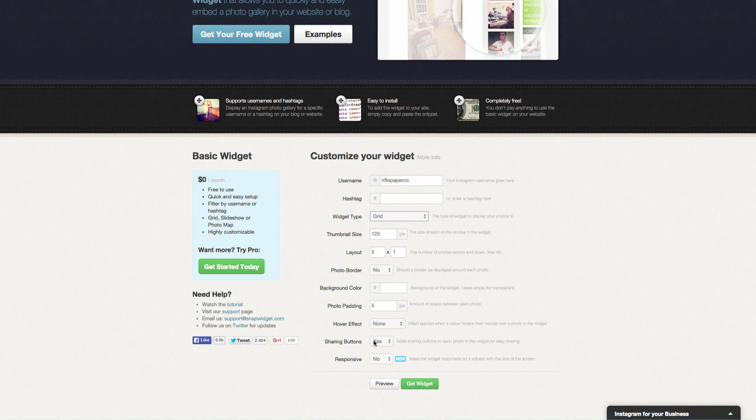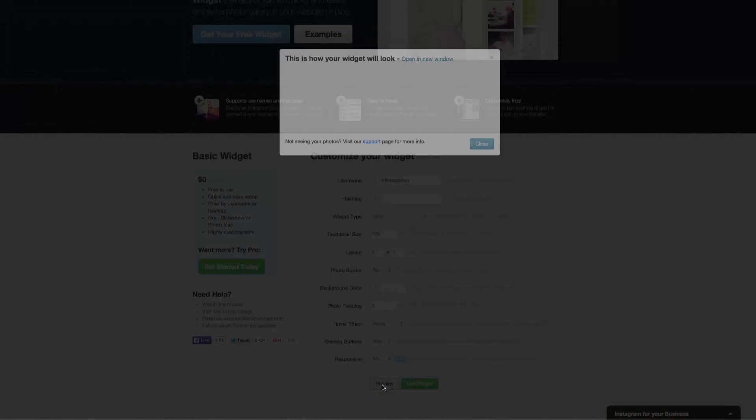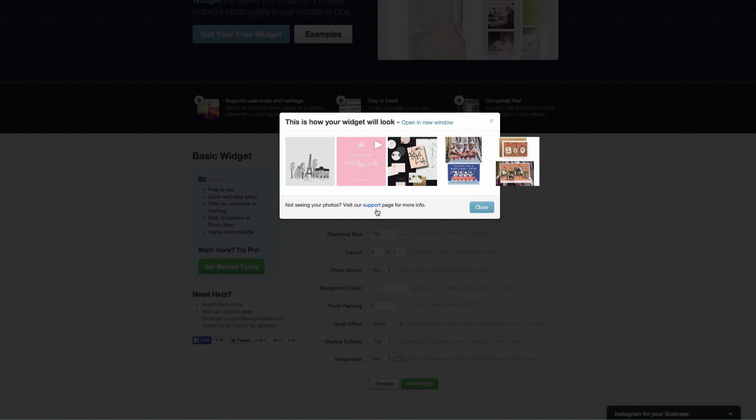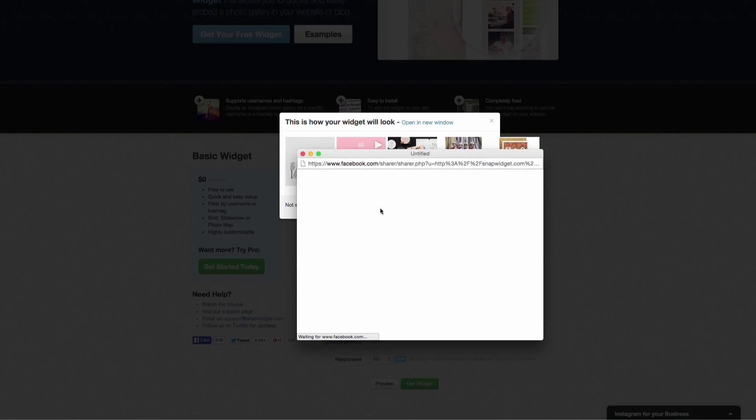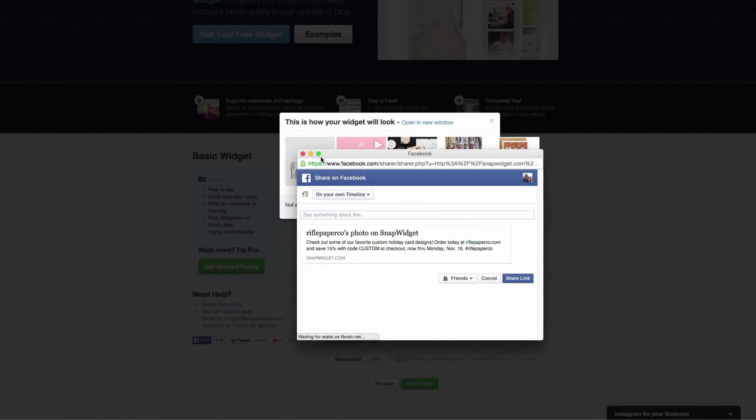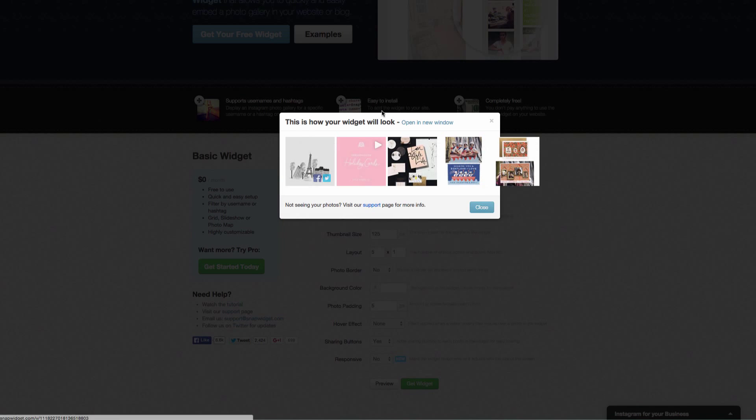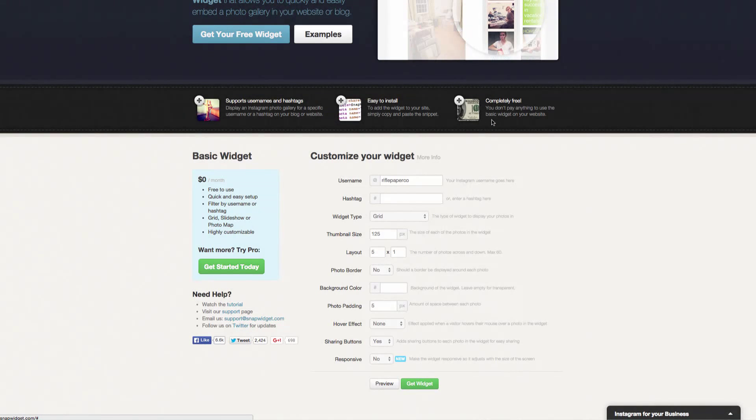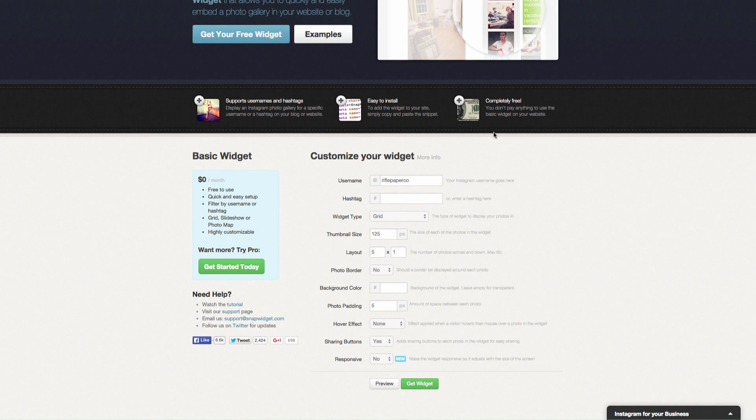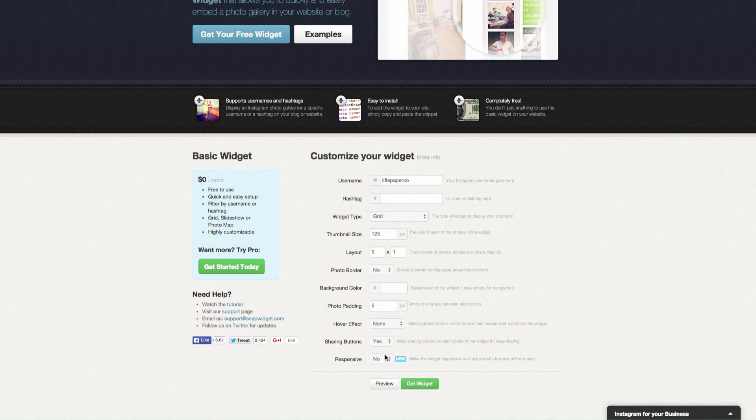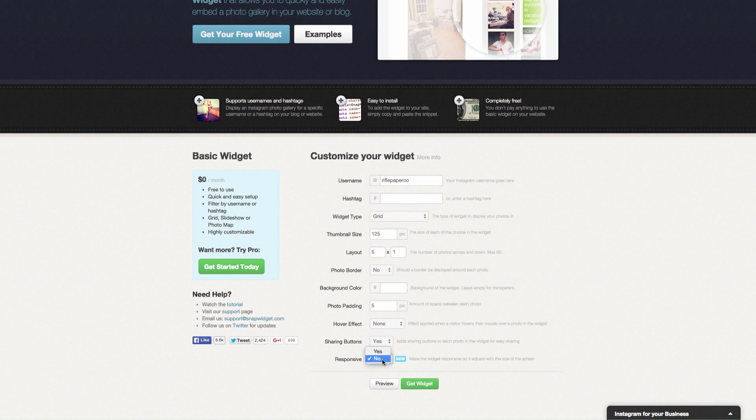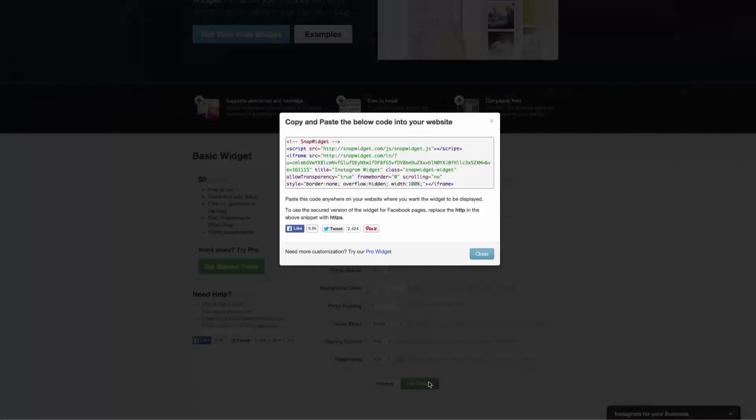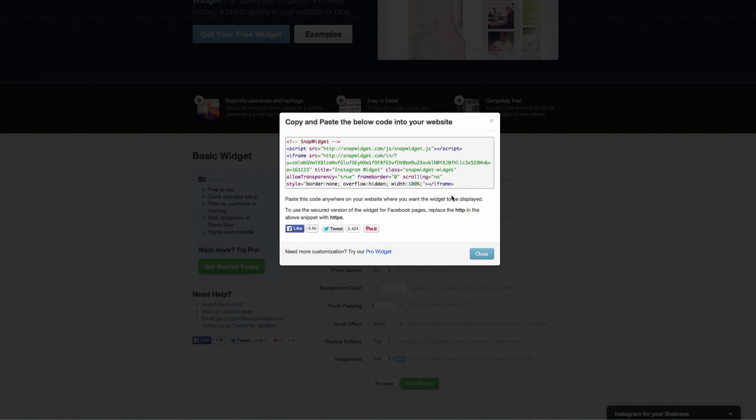You can come in here and hover everything. So the share buttons, let's preview this. The share buttons is when you hover over it, having this Facebook and Twitter pop up, and then they can share it straight on those networks. If they clicked on the actual picture, it would take them to Instagram. So we'll keep that as yes. And we want to make sure that we change this responsive to yes as well. Then we're going to just hit get widget and copy this code.